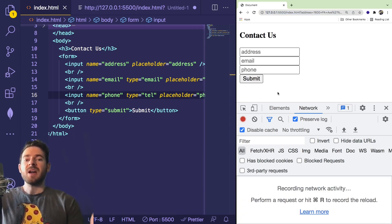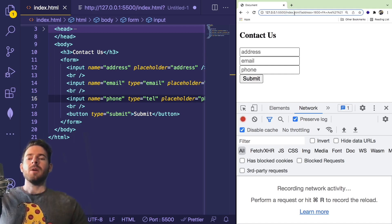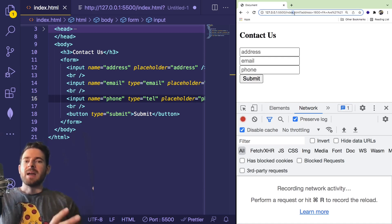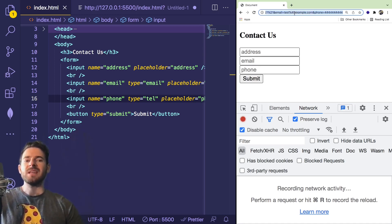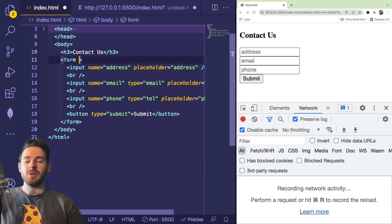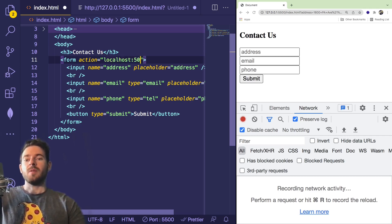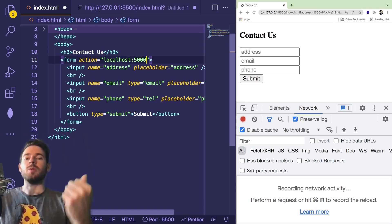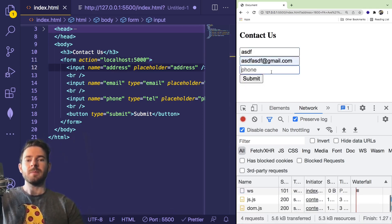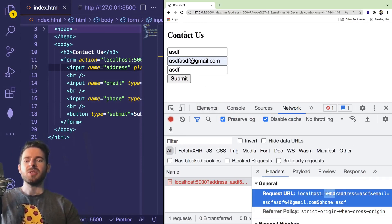The form can actually do different types of actions. The default is a GET request to the same URL the page is on — so on index.html it does a GET request to that same page and attaches query strings. But let's say on the back end you had a different route or a third-party service you wanted to send data to. On the form itself there's an attribute called action where you can put a URL of where you want that data submitted. For example, I could do localhost:5000 and it will try to send data there.